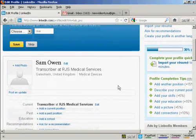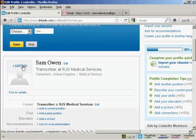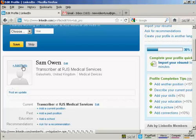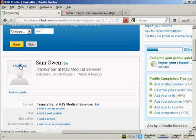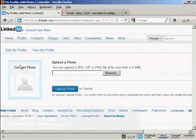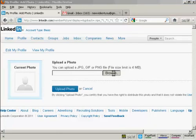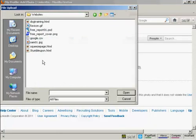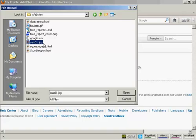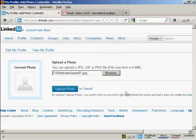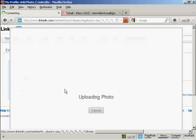First thing you want to do is to add your photo. This should be a professional looking photo - you don't want to have a snap that was taken at the Christmas party or anything like that. You want to have a nice looking photo. Let's upload a photo here. I'm going to click on add photo, and then I can upload it from my computer. So click here on browse. This is the photo I'm going to upload. Click on open and then click on upload photo.